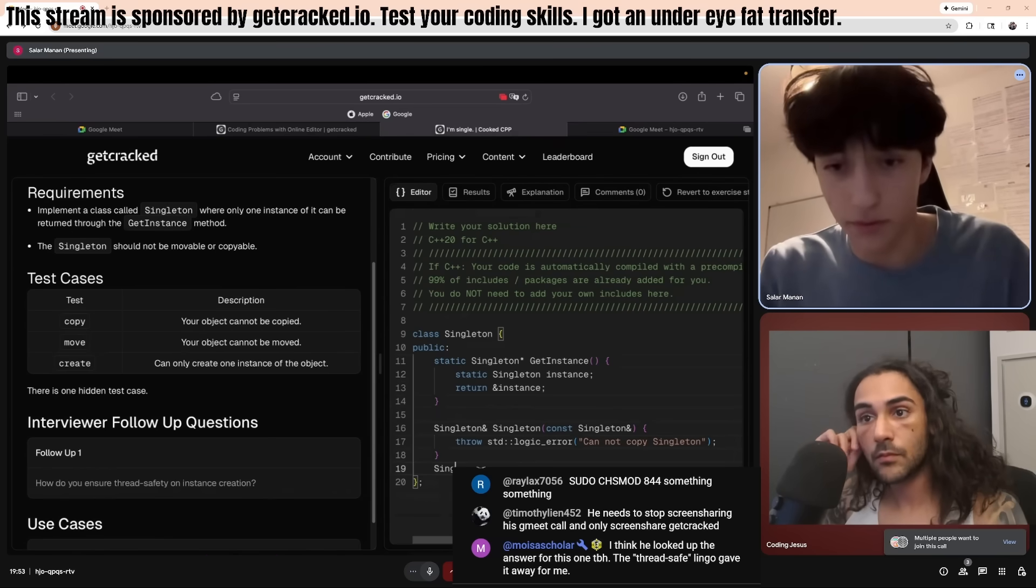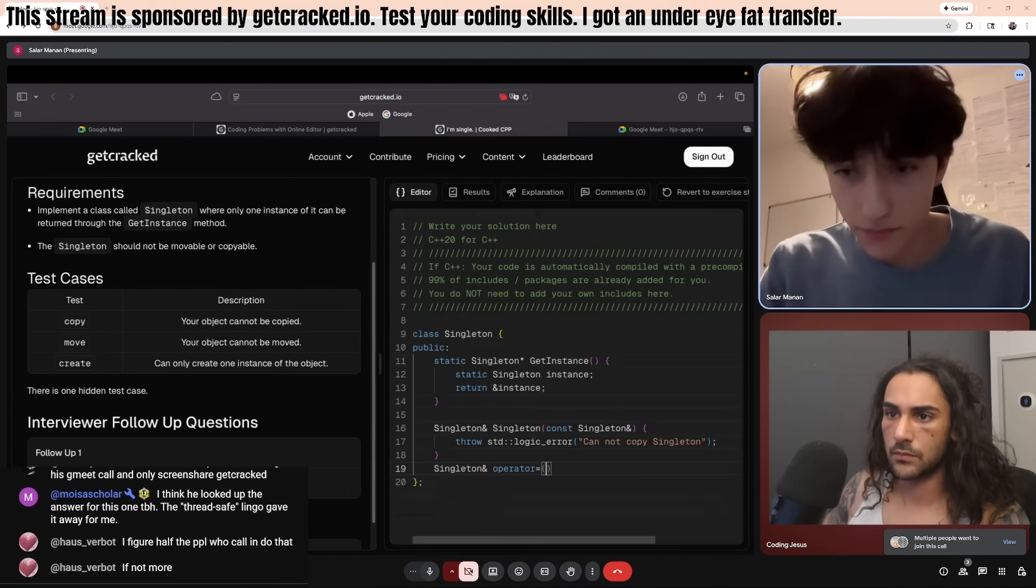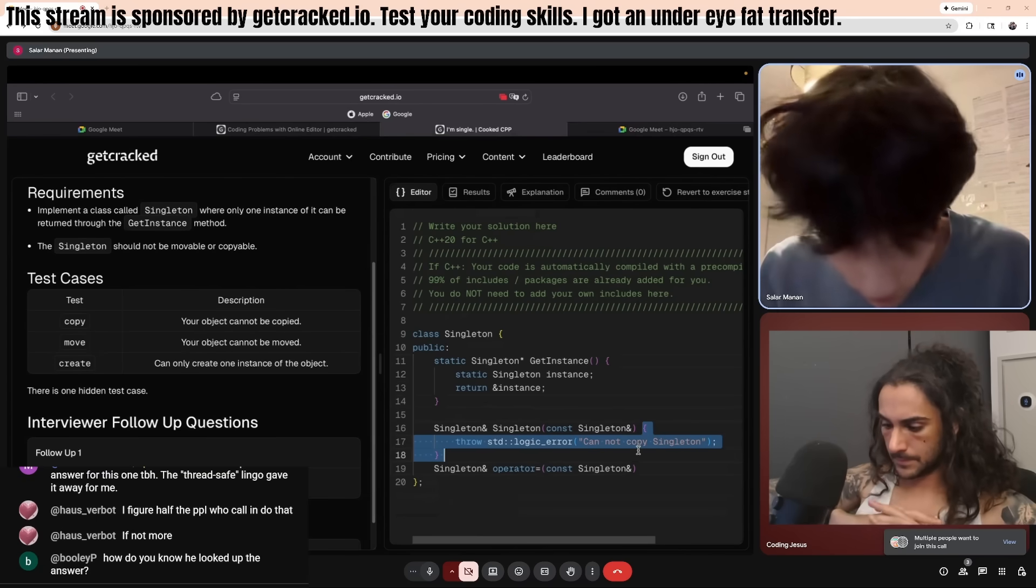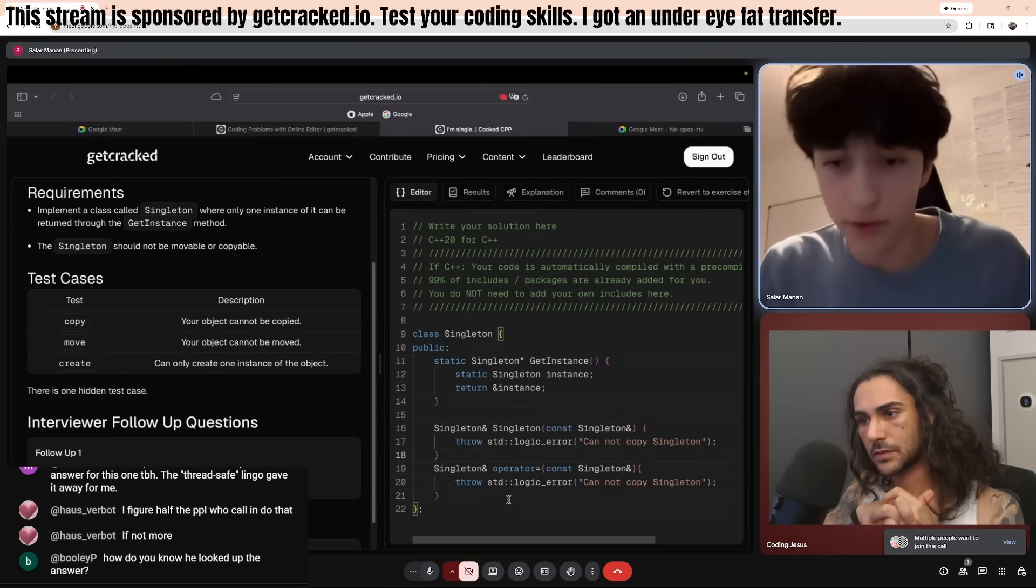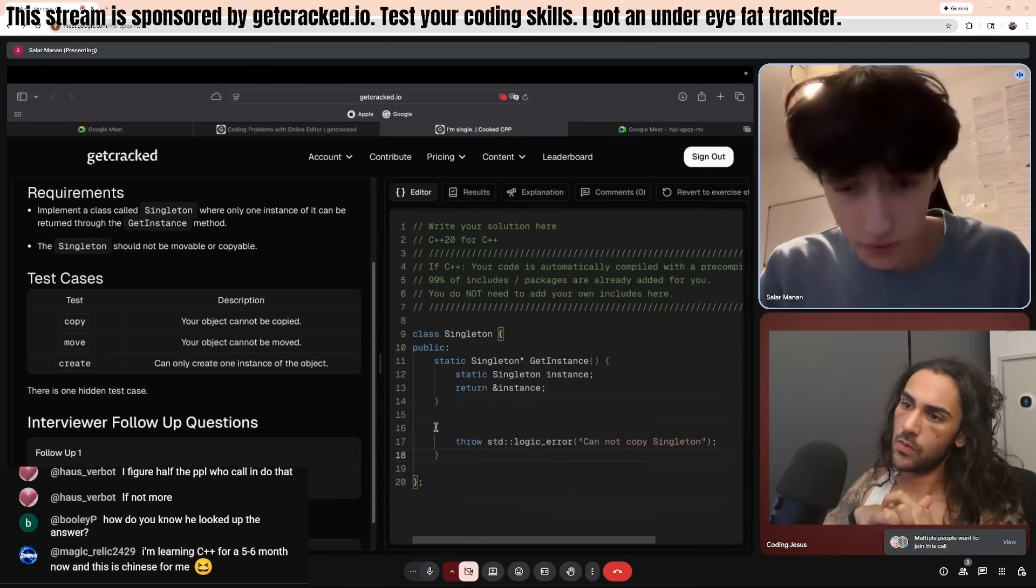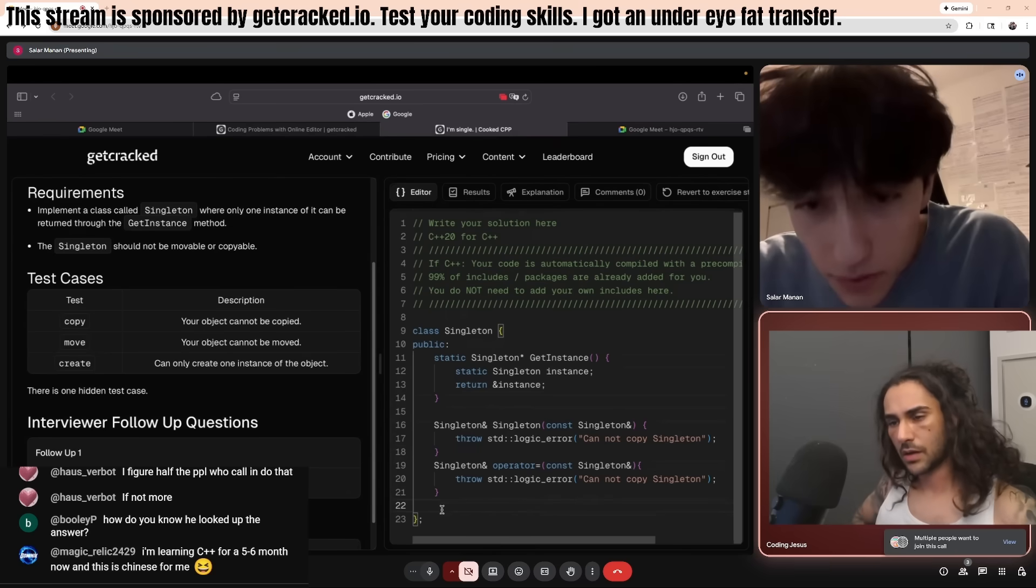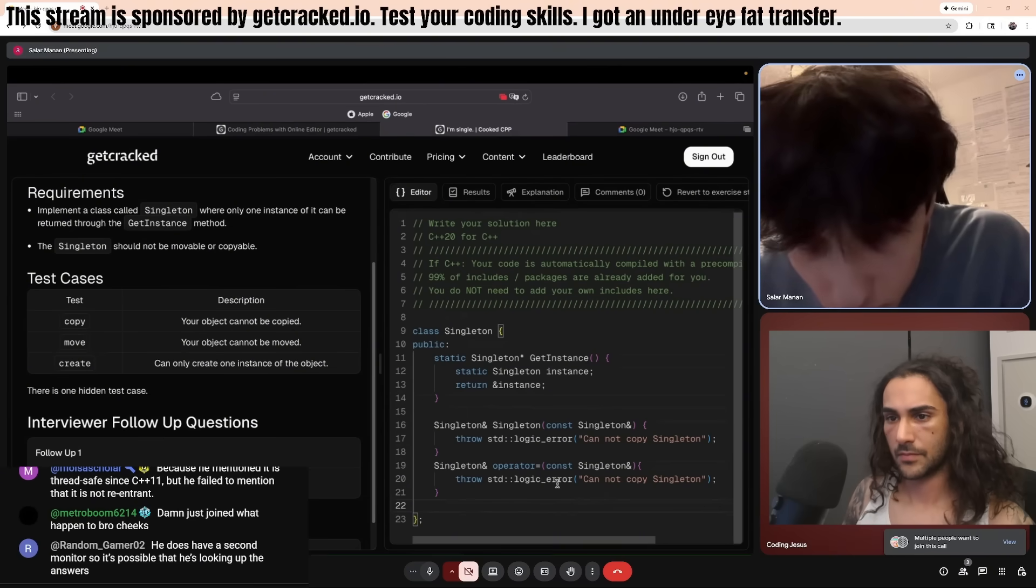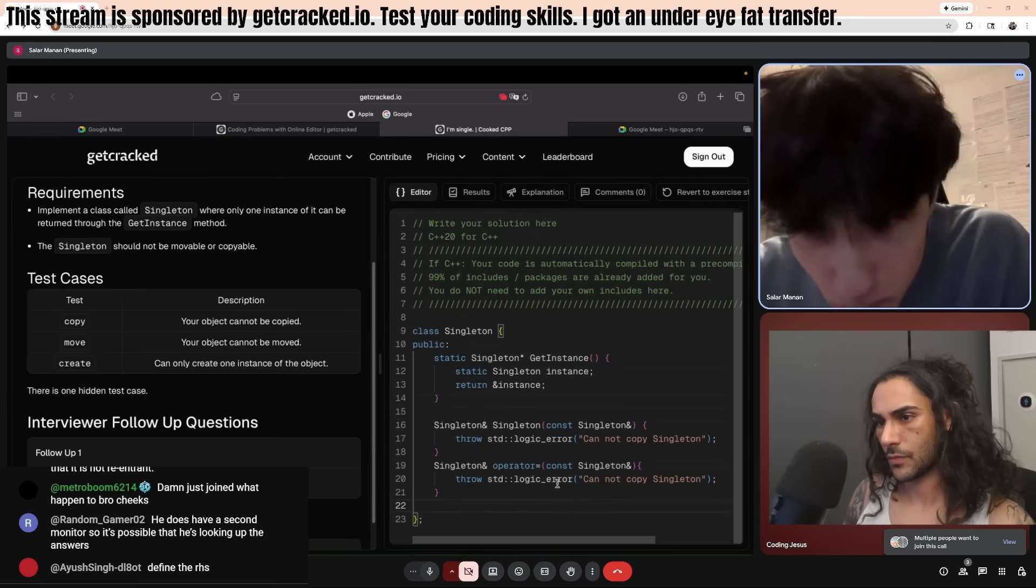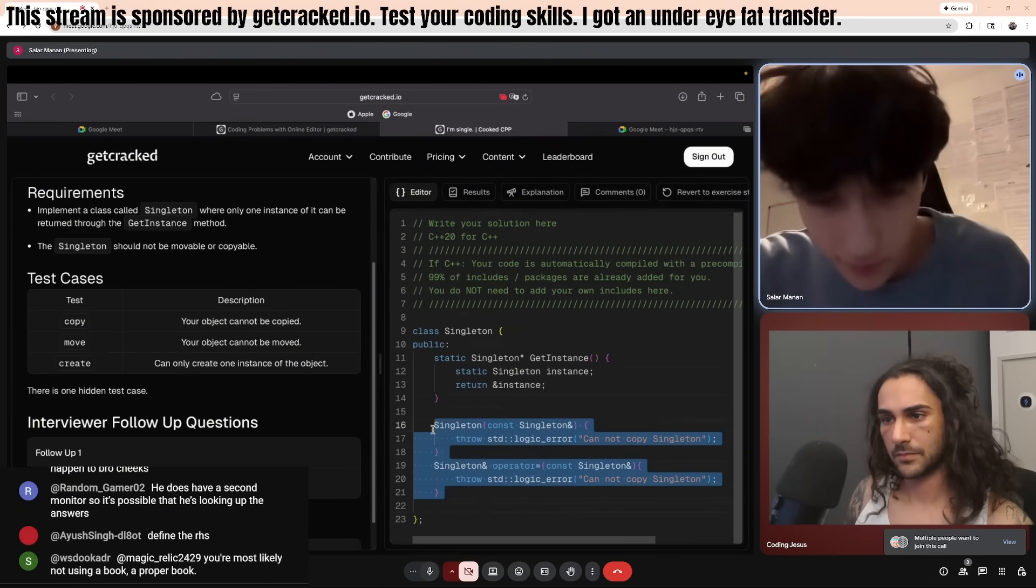Okay. And we should do the same for the copy assignment operator? Yeah. I'm not used to typing on this keyboard. Yeah, that's fine. I have another one. Okay. Yeah, okay.